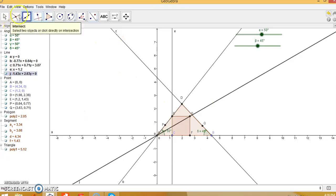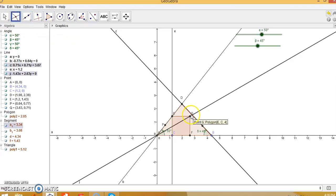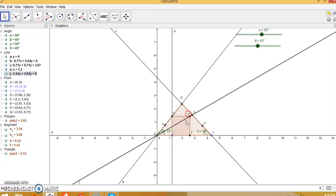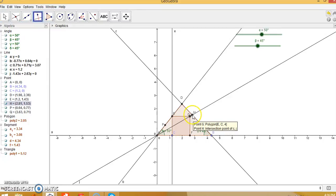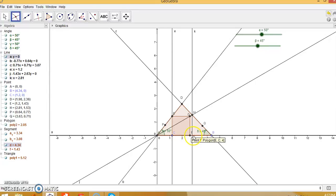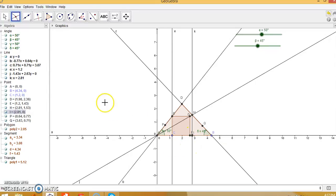Intersect line z and line c to find intersection point X. Now draw a line perpendicular to AB through point X: click on point X and click on line AB. This is the line perpendicular to AB through X. Intersect this perpendicular line k with line AB to get another point I on the x-axis.